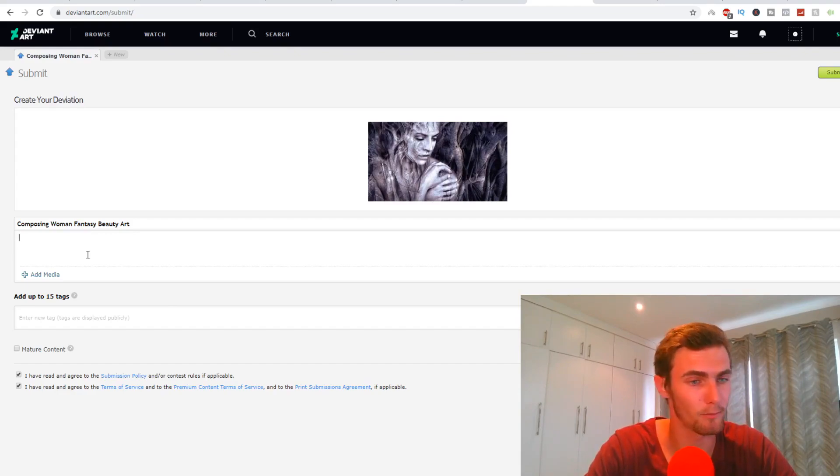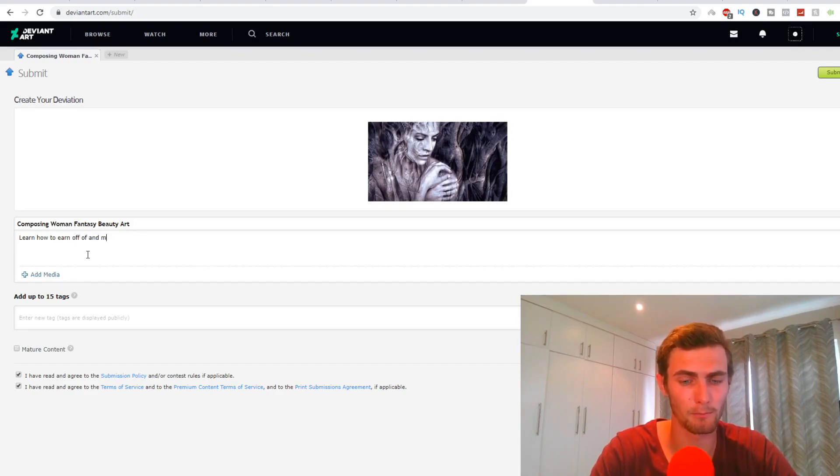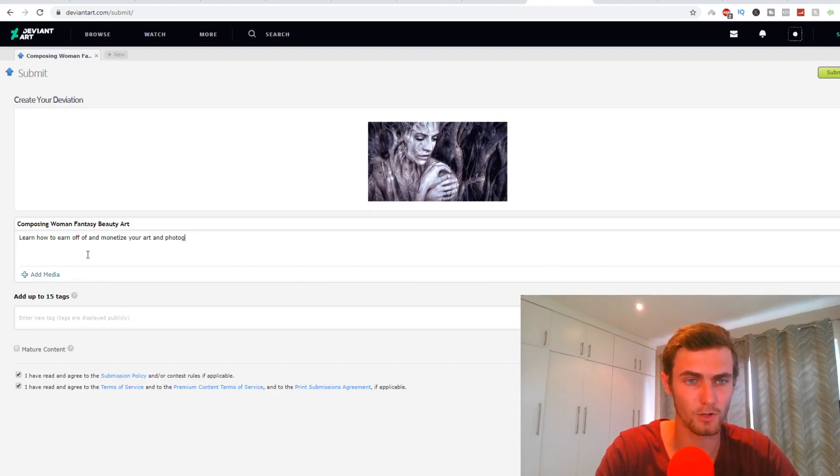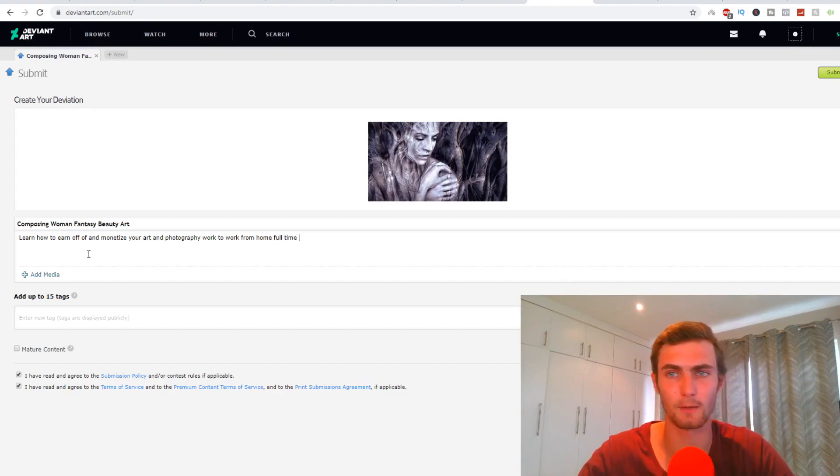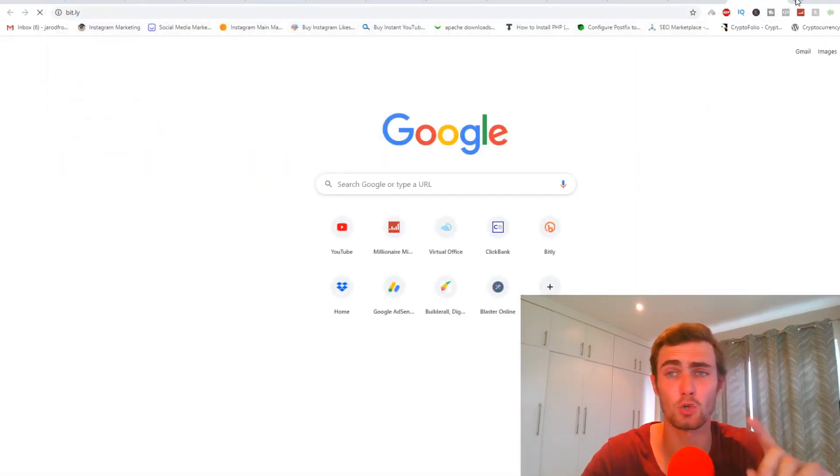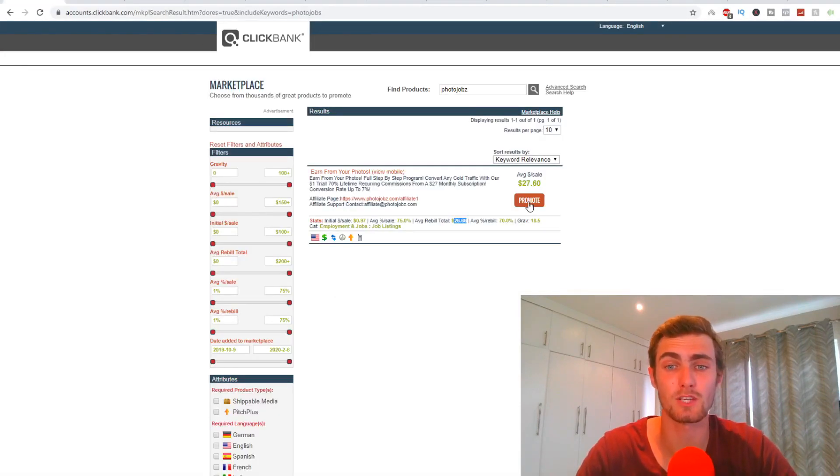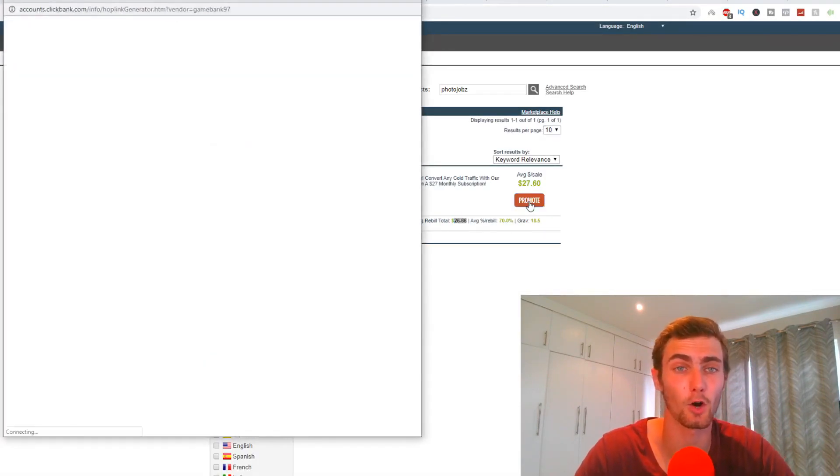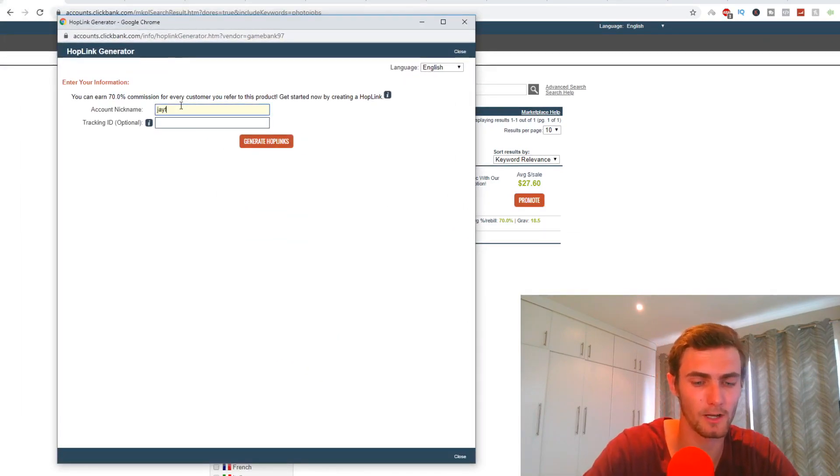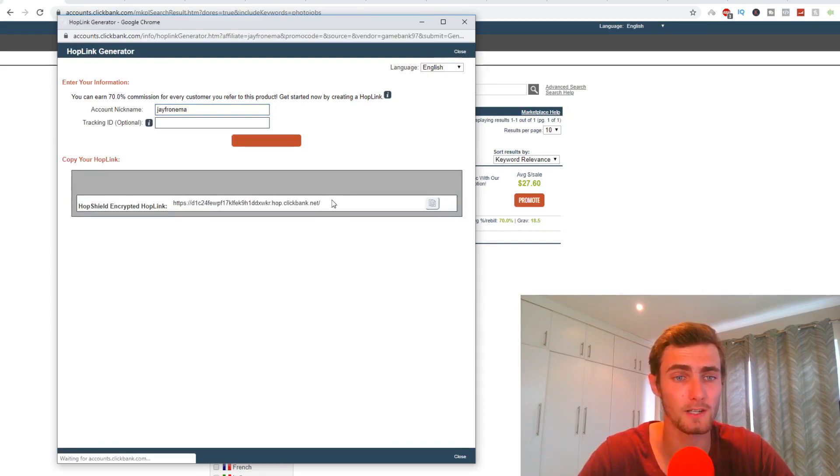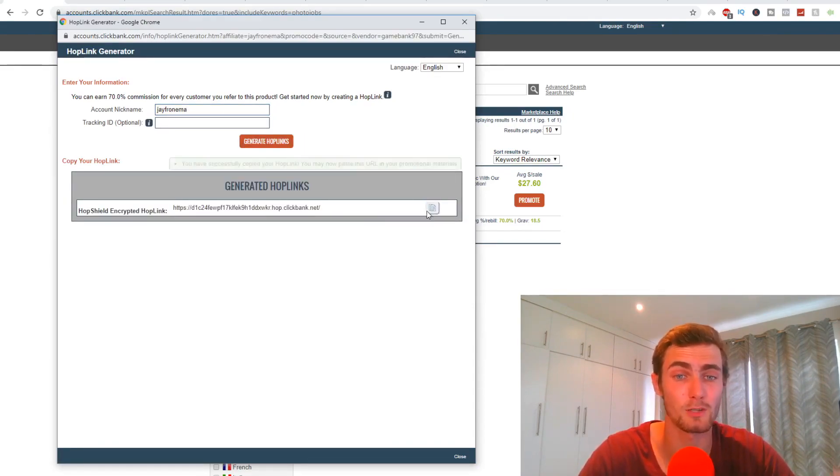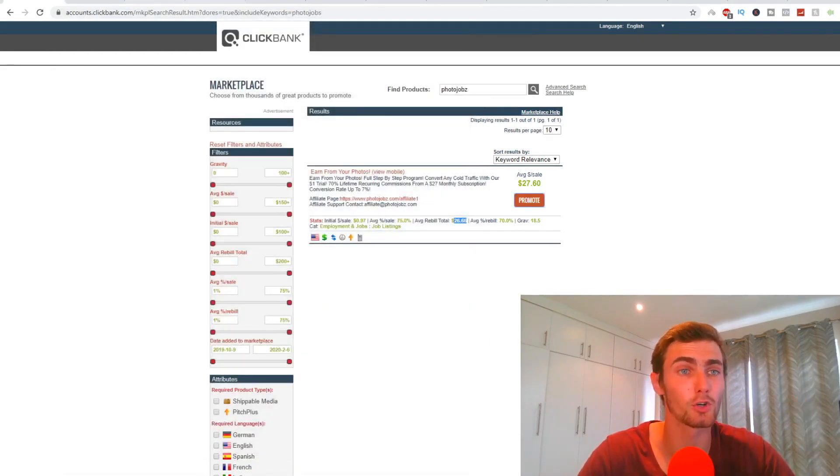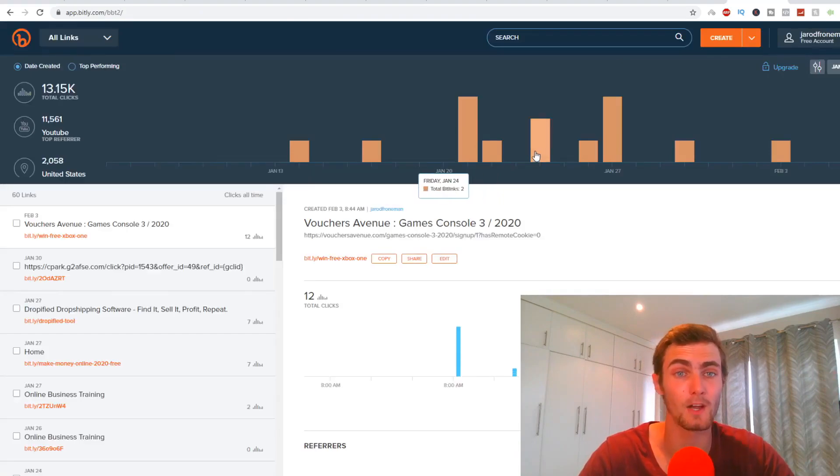And then the most important part is our description where we need it to obviously promote our product. So what I'm going to do is I'm going to go, for example, learn how to earn off of and monetize your art and photography work to work from home full time. And then what we can do is we can go to a website called bit.ly where we can shorten our third link. We first need to come back to the marketplace. You'll see right here, we need to click on promote our product. It's going to ask you for tabs. I'm going to put in my account nickname, and then I'm going to click on generate hop links. And this is your affiliate link. Meaning when people click on this link and purchase the product, you're going to earn a commission of $27.60 once off, and then $26.66 every month from there.